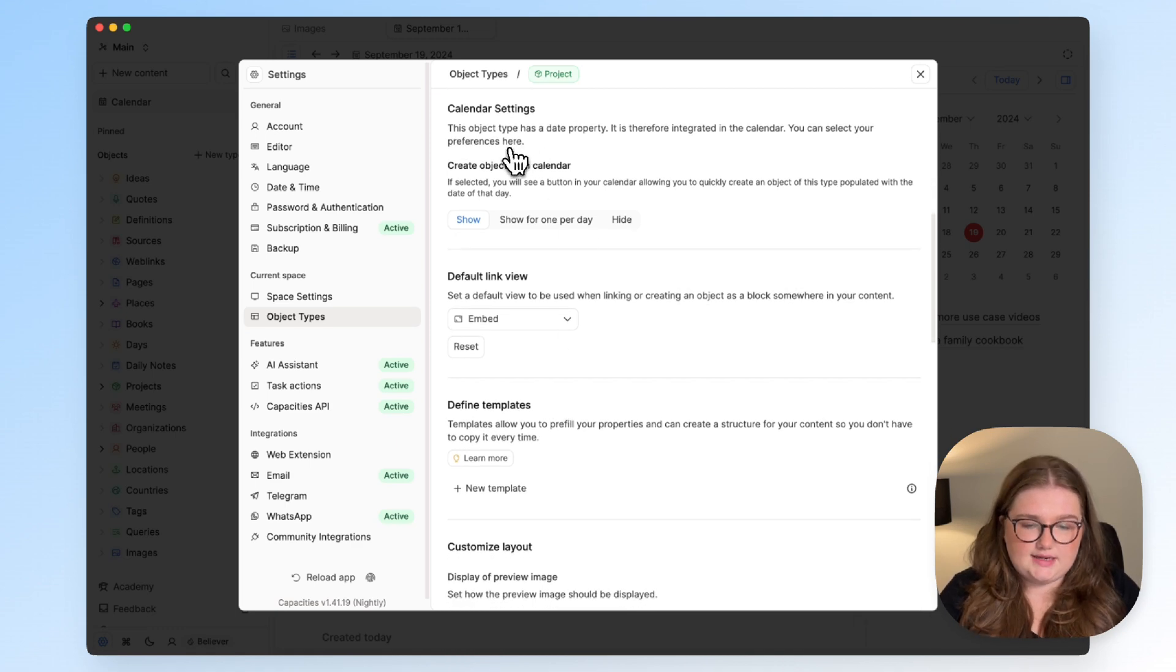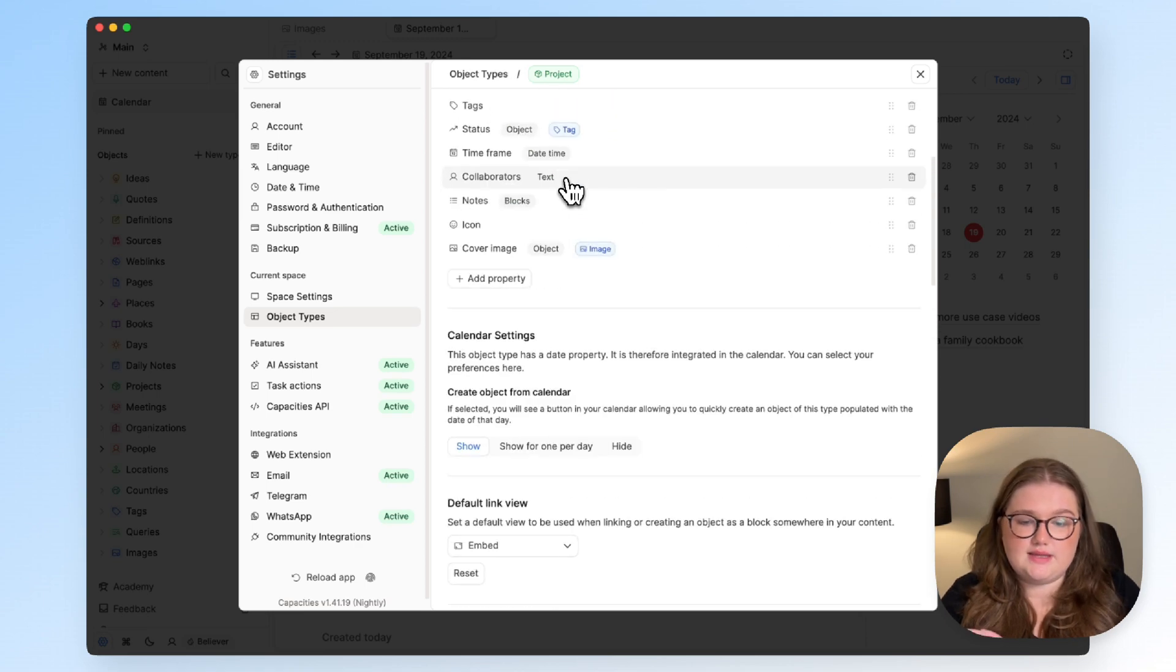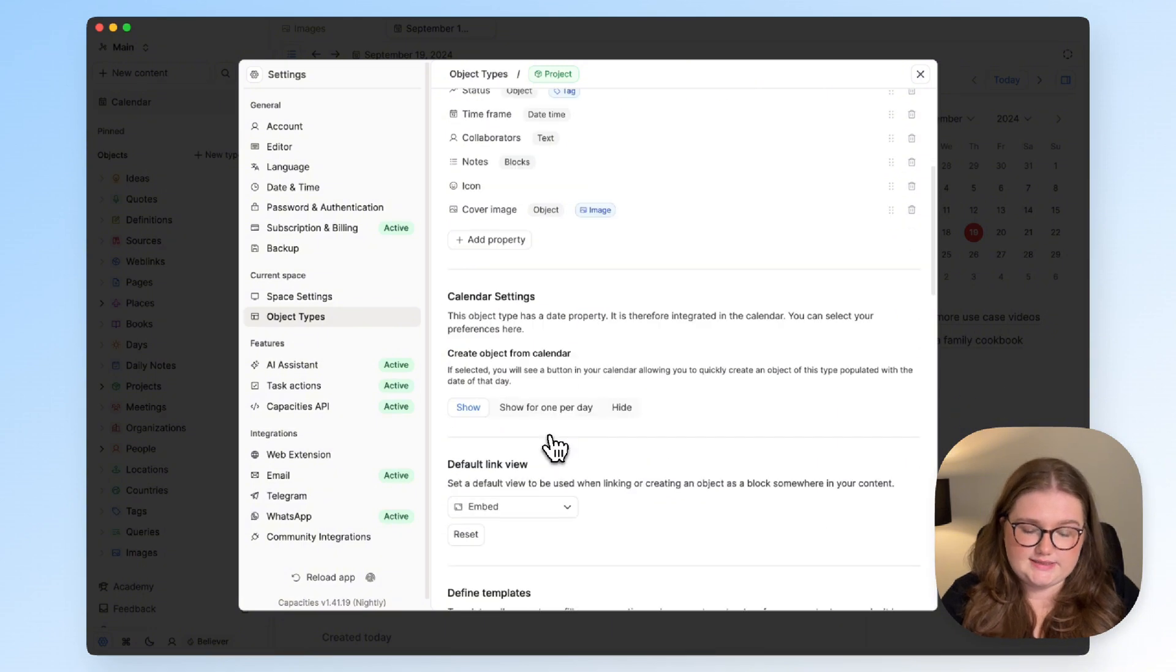First up is the calendar setting. This will show up in any of your object types that have a date time property, so because I have a time frame I can see this.